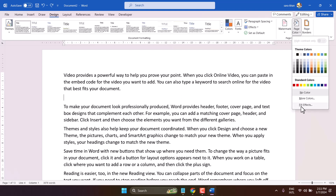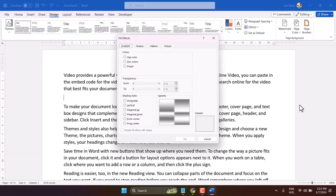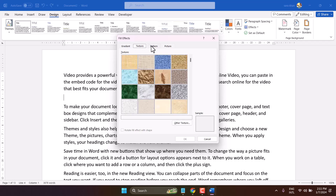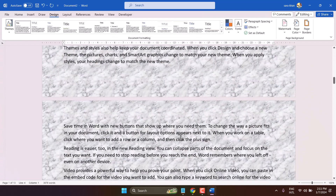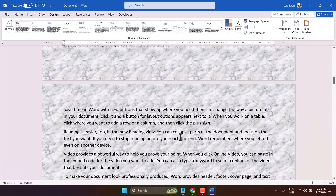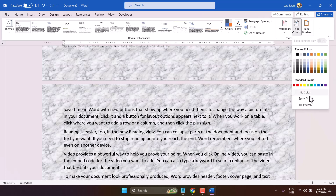Click on Fill Effects, select Texture, and find the white marble option. Select it and click OK. There are some more settings and options — you can select another texture as well.